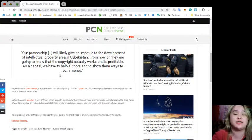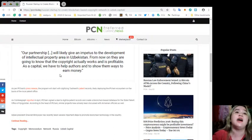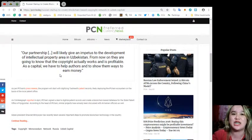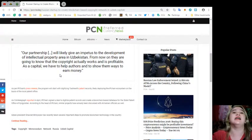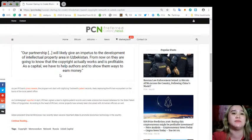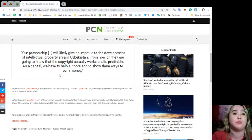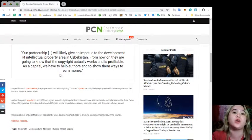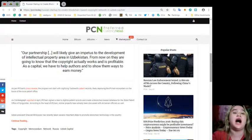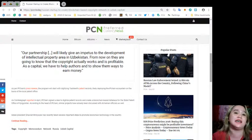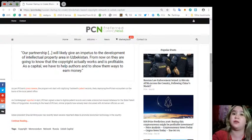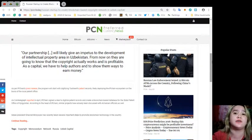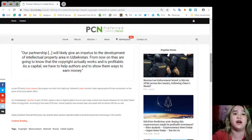As per IP Chain's press release, their program will start with digitizing Tashkent's patent records, likely deploying the IP Chain ecosystem on the basis of the local patent office. As CoinTelegraph reported last April, IP Chain signed a deal to digitize patent records and create a blockchain-based database for the state patent office of Kyrgyzstan.